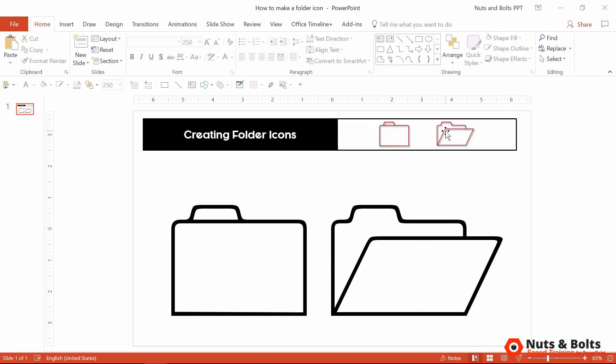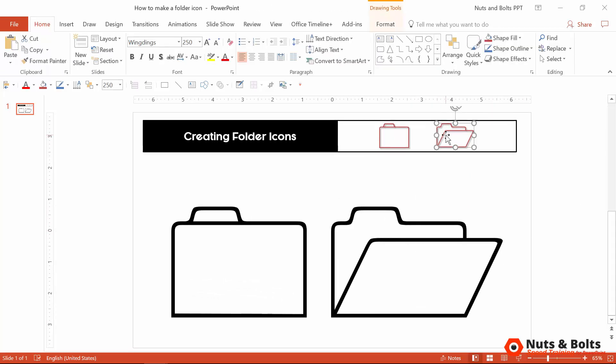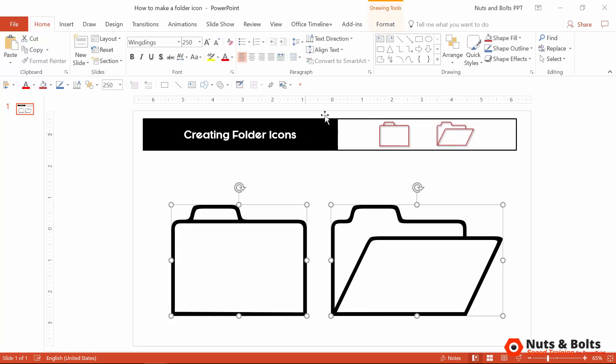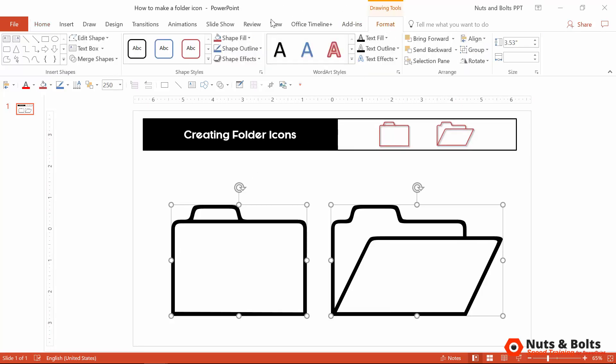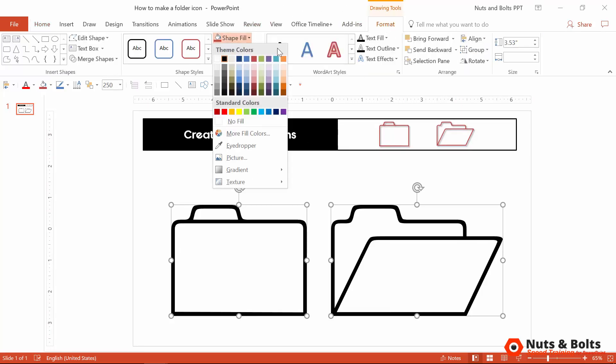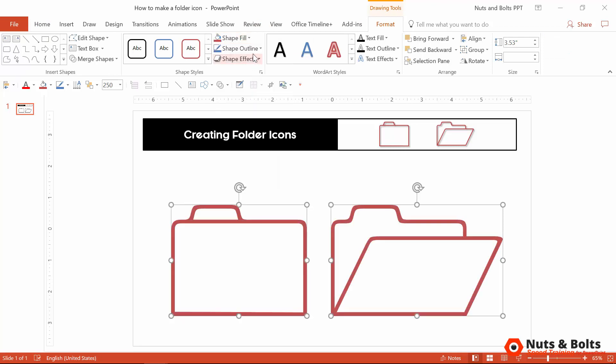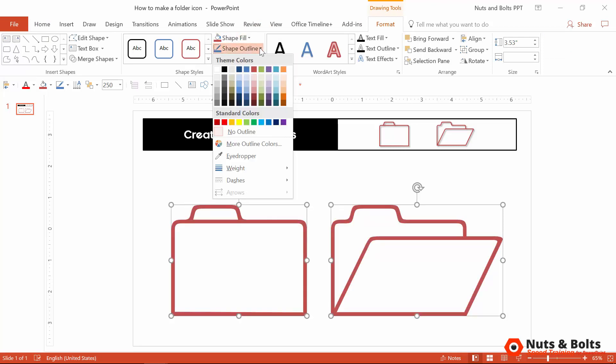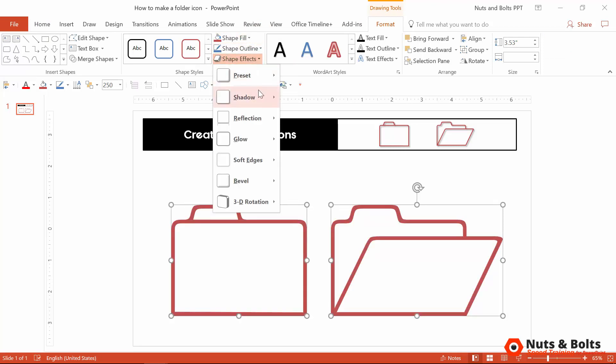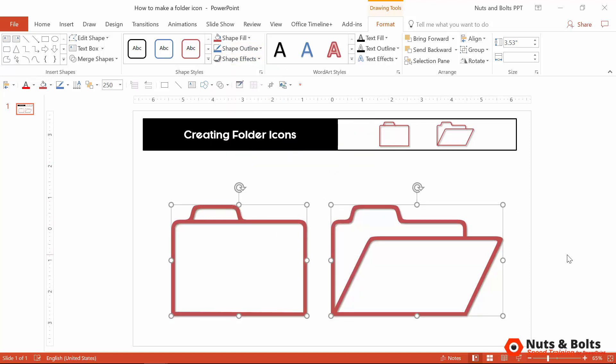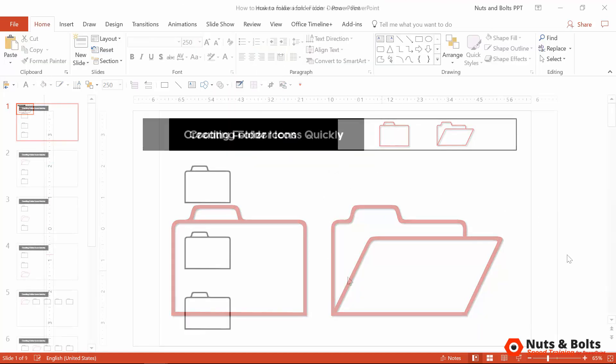With your graphics all cut out to create these little icons that I already have, simply select your graphics. These are now fully customizable. Just come to the Drawing Tools Format tab. You can change the shape fill to anything you like, you can change the shape outline, and you can add a shape effect. I've added a drop shadow here to give it a little bit of texture like that.